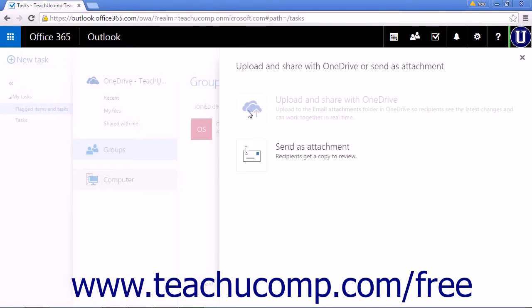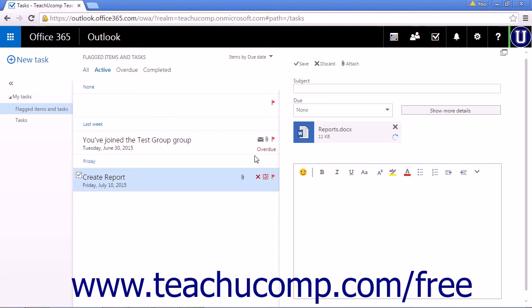You can choose to upload and share with OneDrive or send as an attachment. Make your choices and click next if necessary to be returned to the task creation pane.